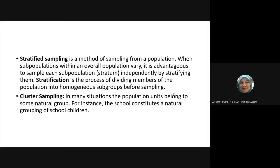Stratification is the process of dividing members of the population into subgroups — you really need to have a good number of samples when using stratified random sampling.